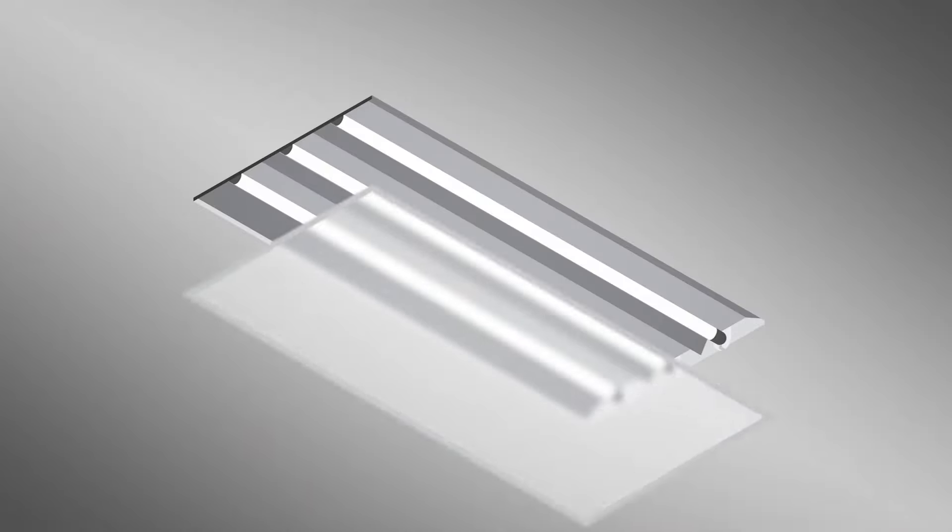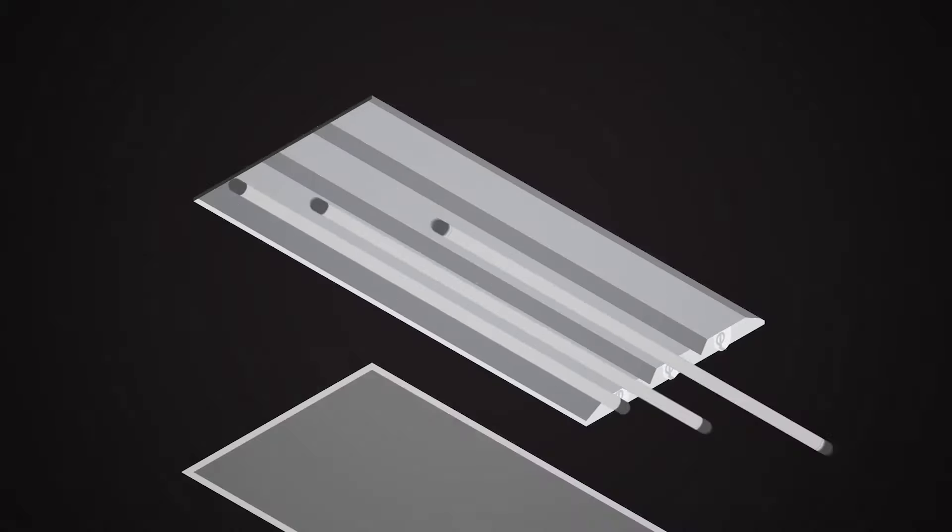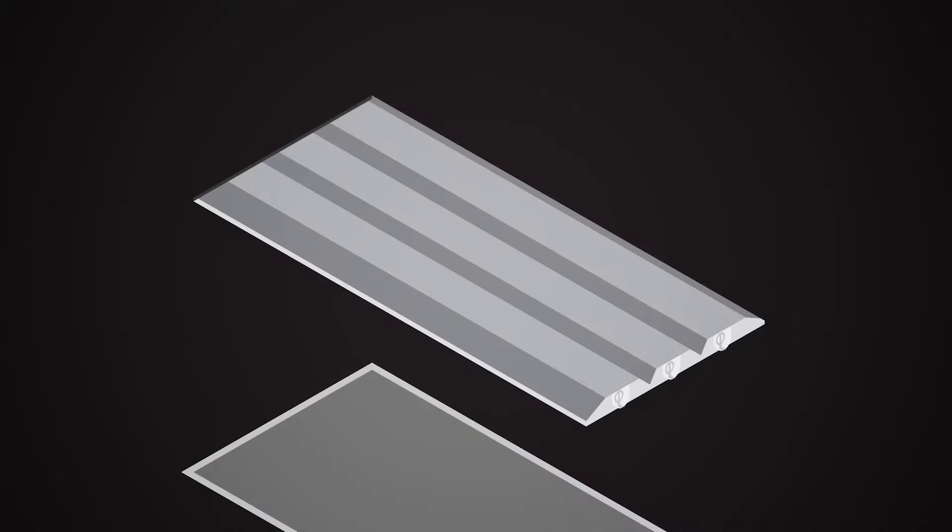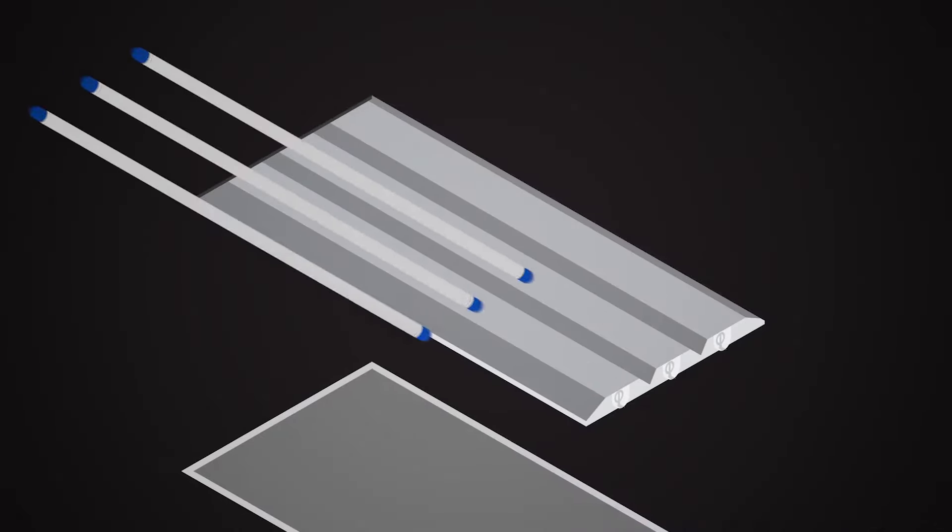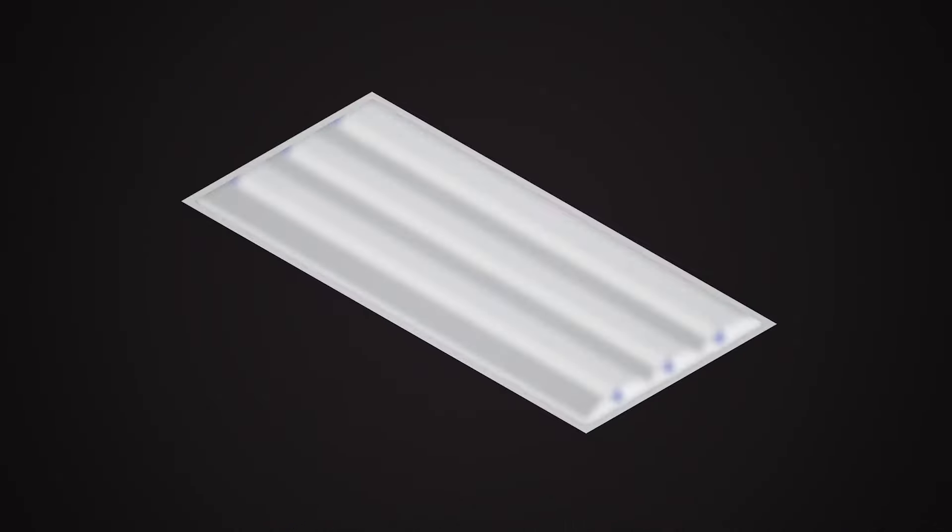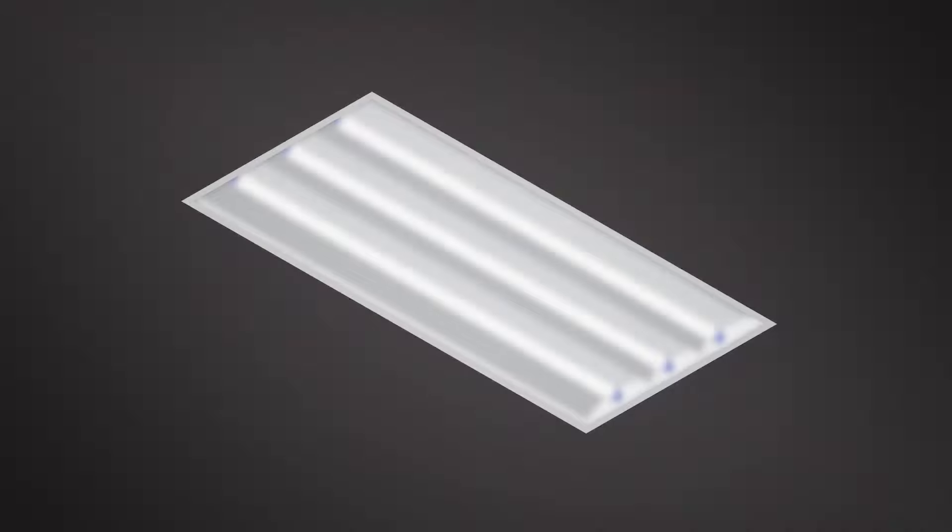Type A is easiest to install as you don't have to remove the ballast. You can simply remove your fluorescent tube and pop in the LED tube.